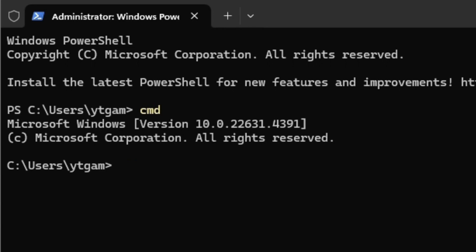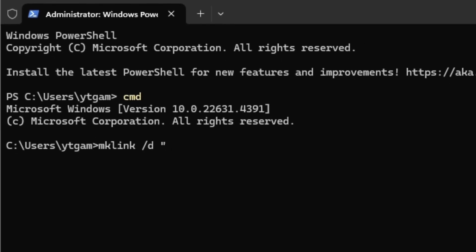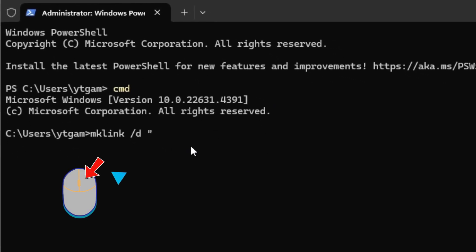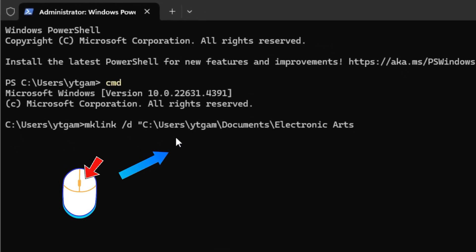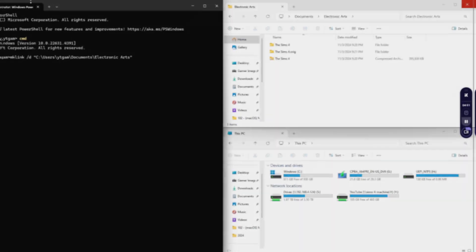Next, type the following: mklink, space, slash D, space, then a set of double quotes, and then right-click in the window to paste the entire directory we just copied, and then close it with a second pair of double quotes.